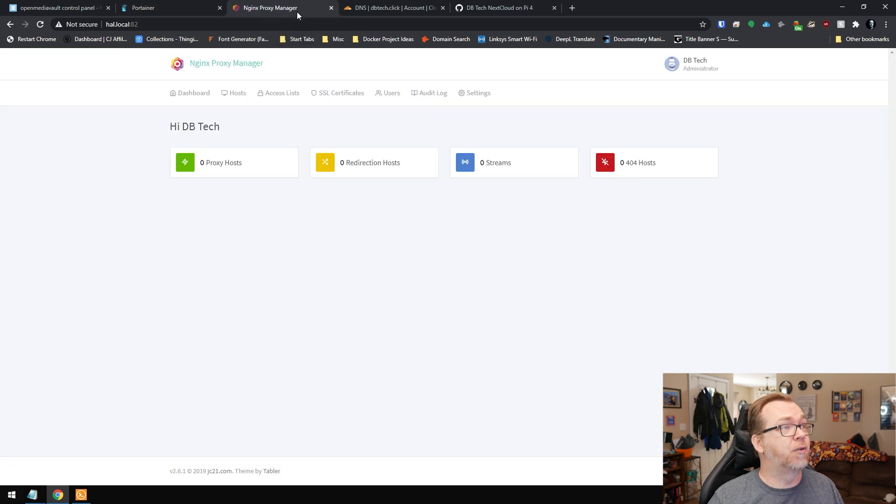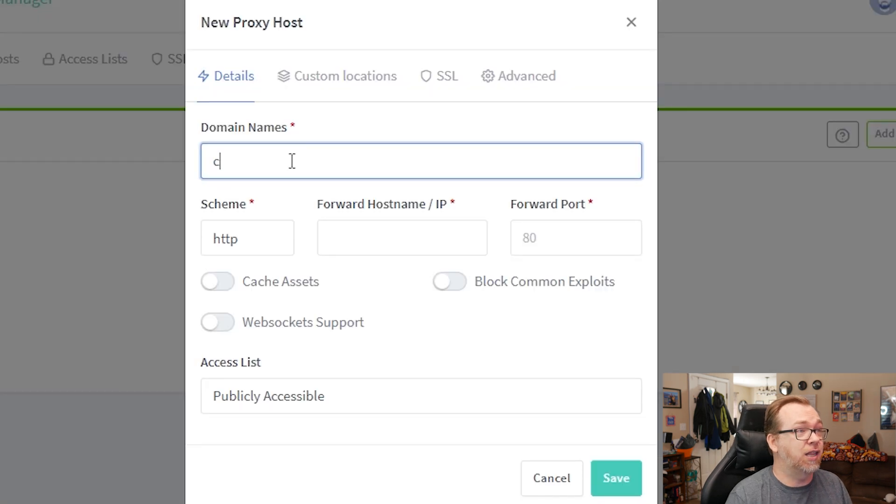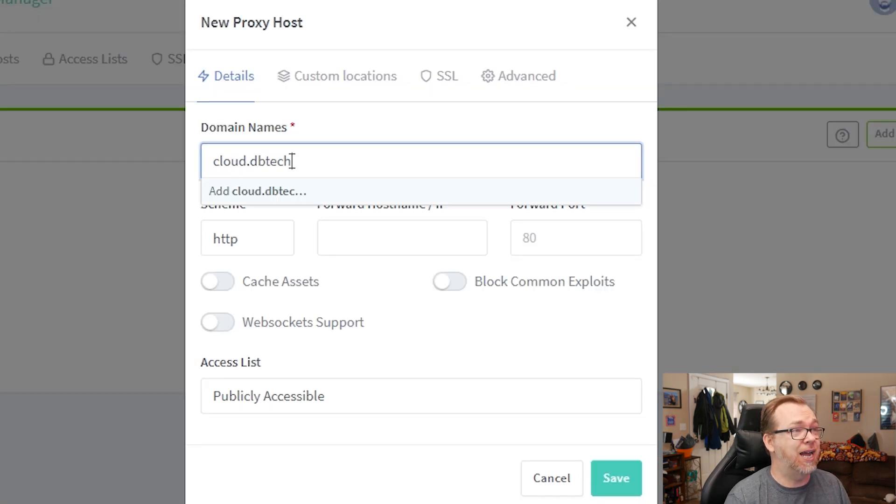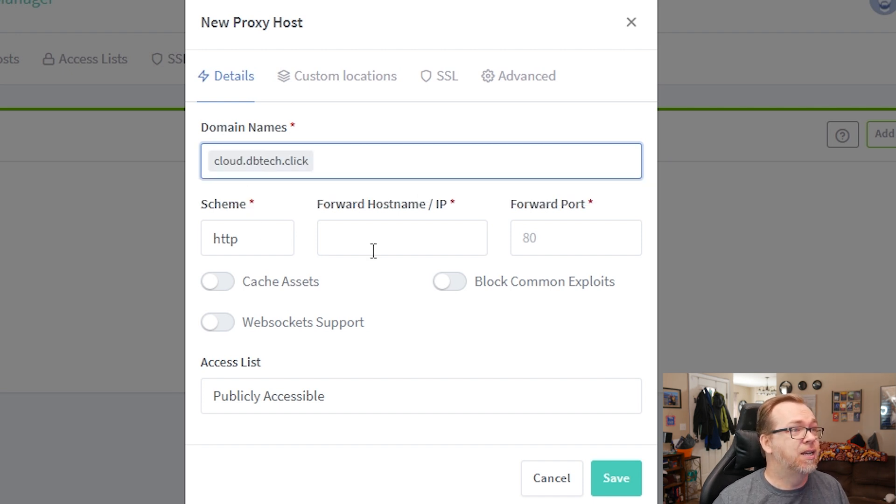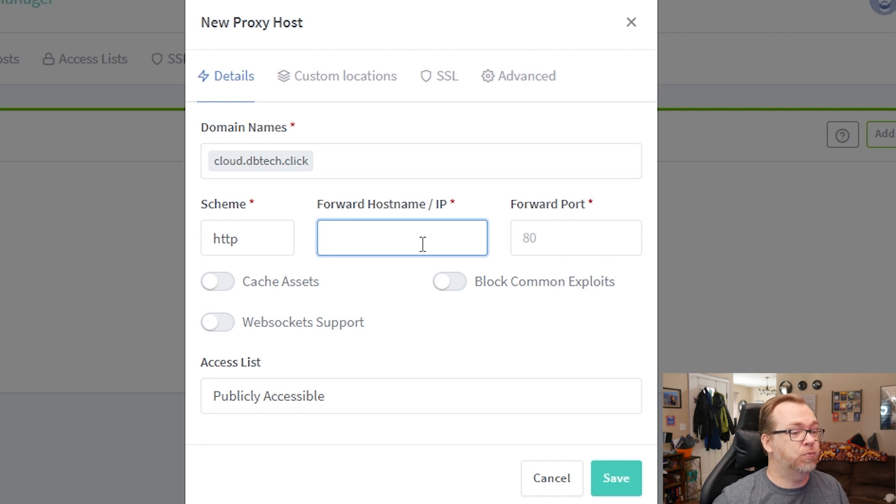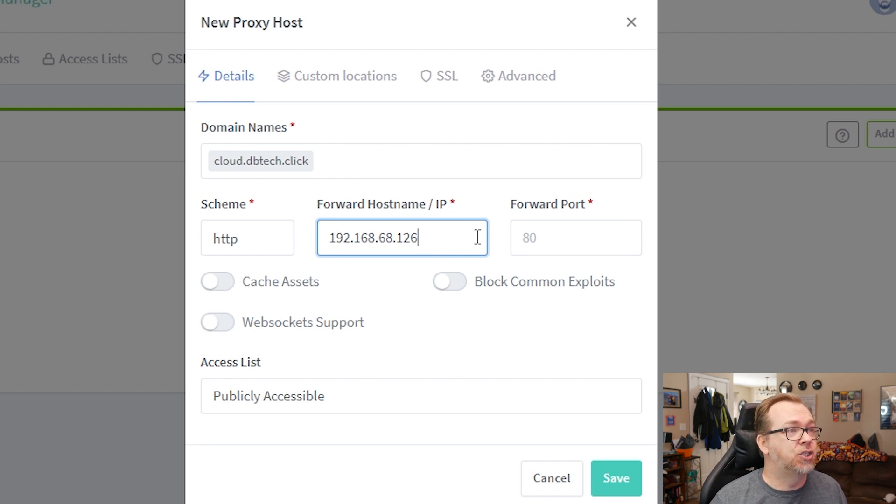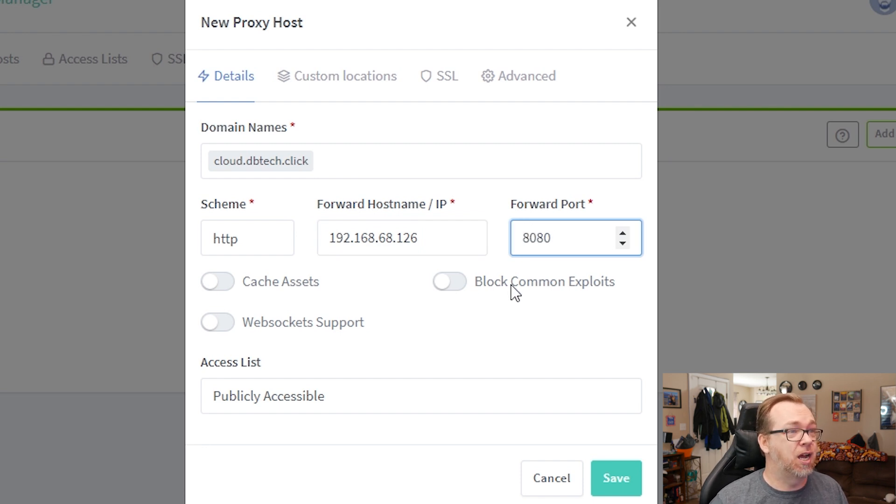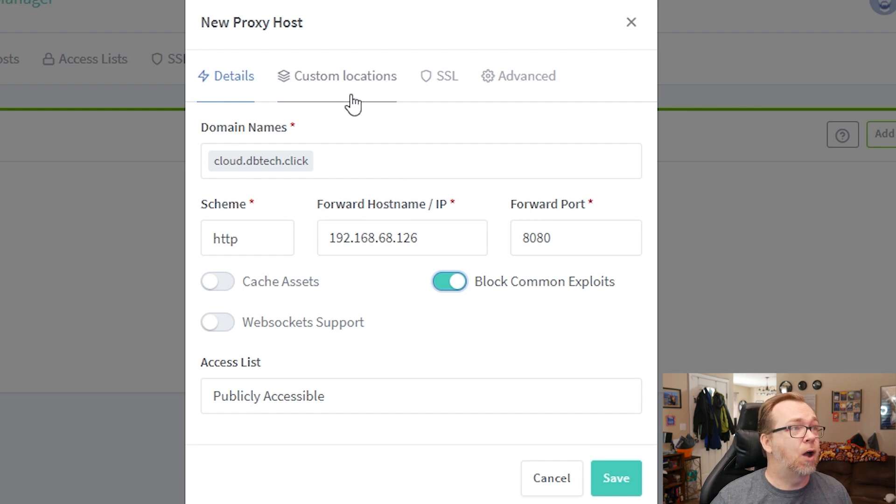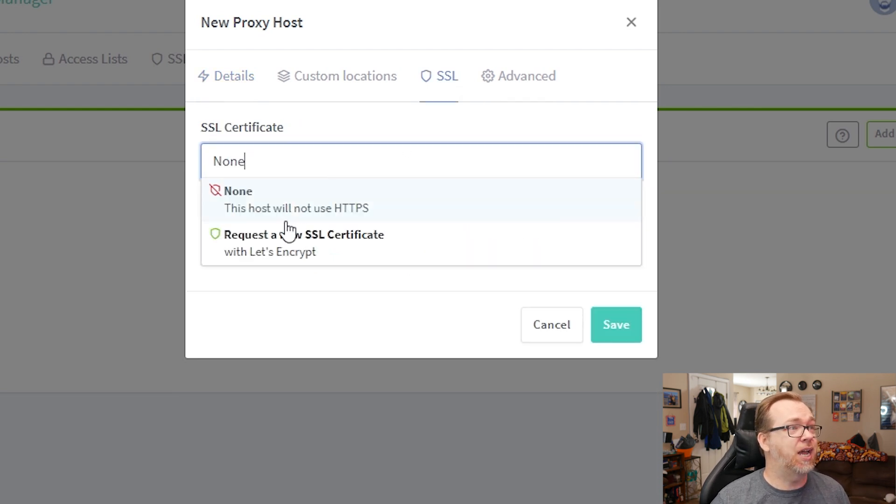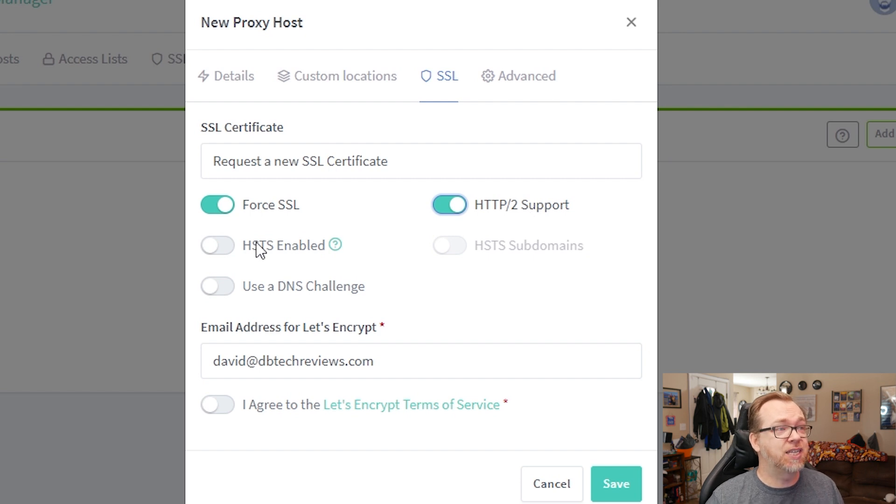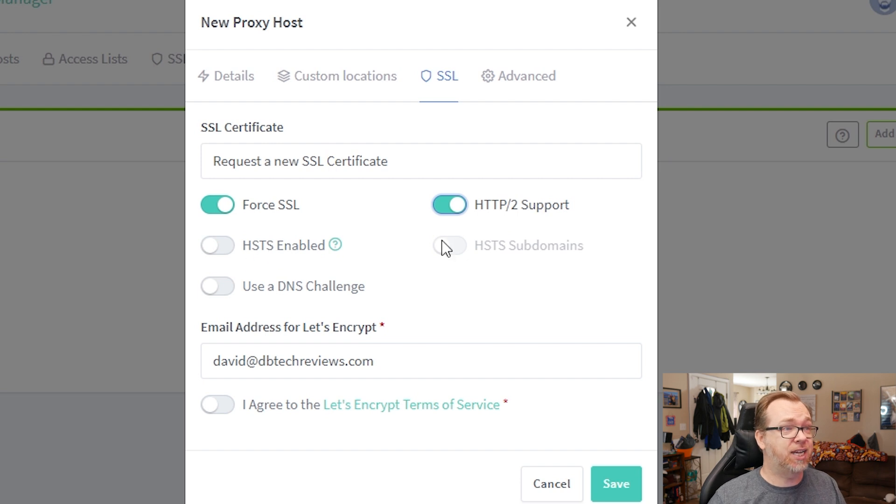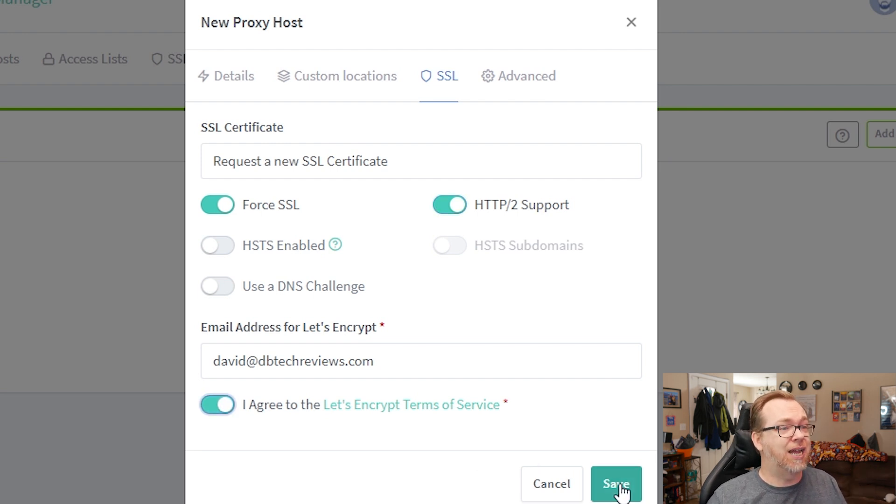Now, the next thing we're going to do is come over here. We're going to set up a proxy host. We're going to add a proxy host. We're going to say cloud.dbtech.link or sorry .click like so. We're going to click add. We're going to say 192.168.68.126. That's the IP address that hal.local is pointed to. So we're going to change this forward port to 8080. We're going to set block common exploits. That seems like a pretty good idea. Just anything that it recognizes as an exploit, it'll block that automatically. So that's good. Over here, we're going to go to SSL. We're going to say we want to request a new SSL, force SSL and force HTTP/2 support. If you have HSTS enabled on your Cloudflare account, you can enable HSTS here and here. If you don't, it's fine. It's not a big deal. We're going to agree to the terms here and then we're going to say save.